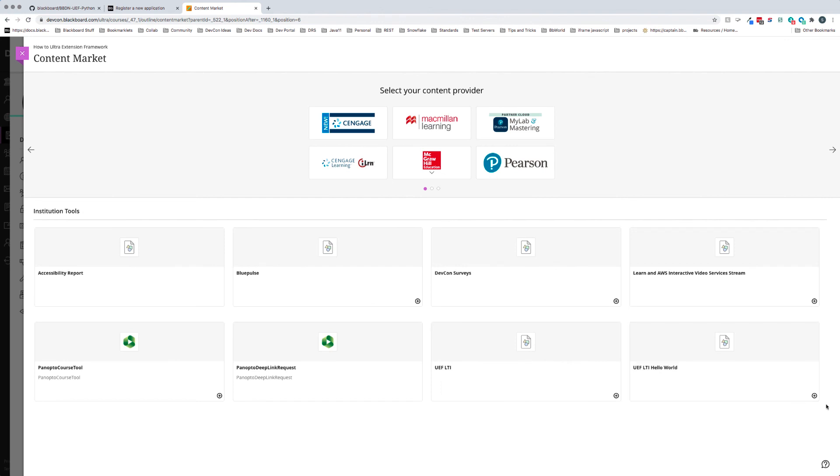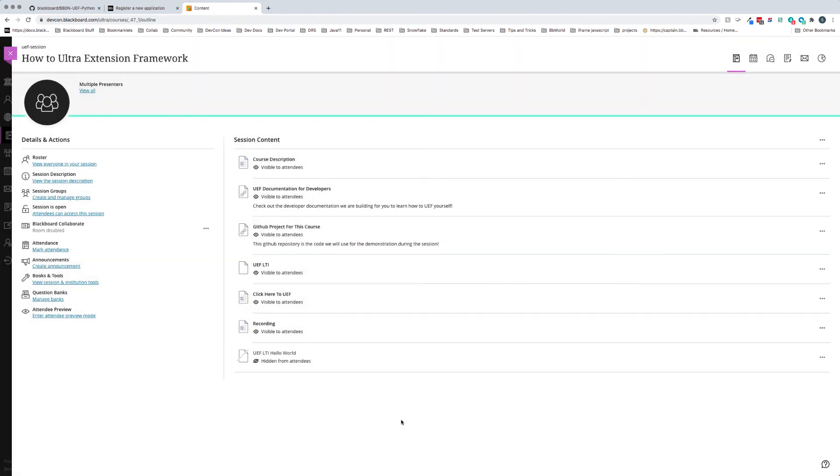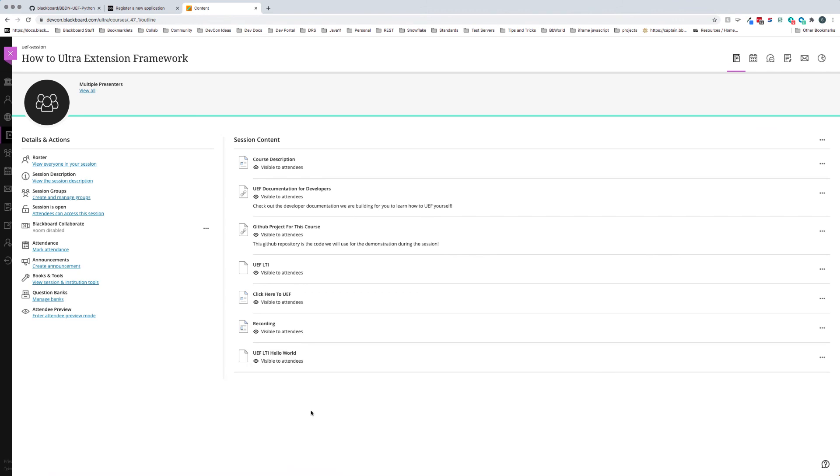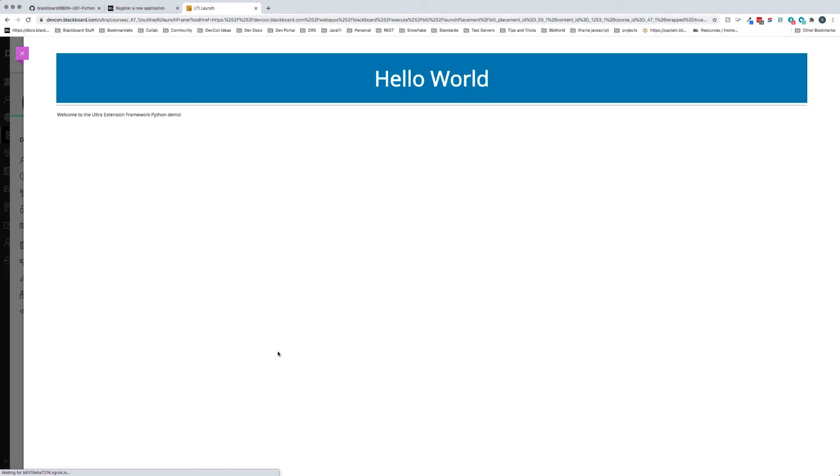I'm going to add the UEF LTI Hello World. We now have it here. I'll make it visible to attendees. Now I can go ahead and click this, and what you'll see is that it makes the LTI launch. Now I have my Hello World - Welcome to the Ultra Extension Framework Python demo.